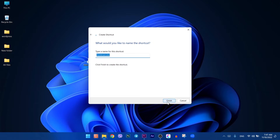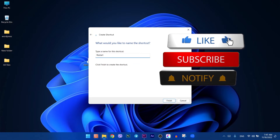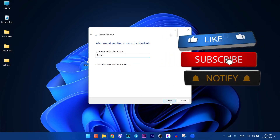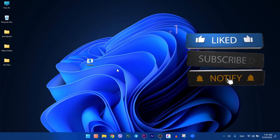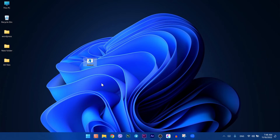Then press next, give it a name, then click on finish. Boom, there you go! I have a video on my channel to create a shutdown shortcut button — you can watch it too.